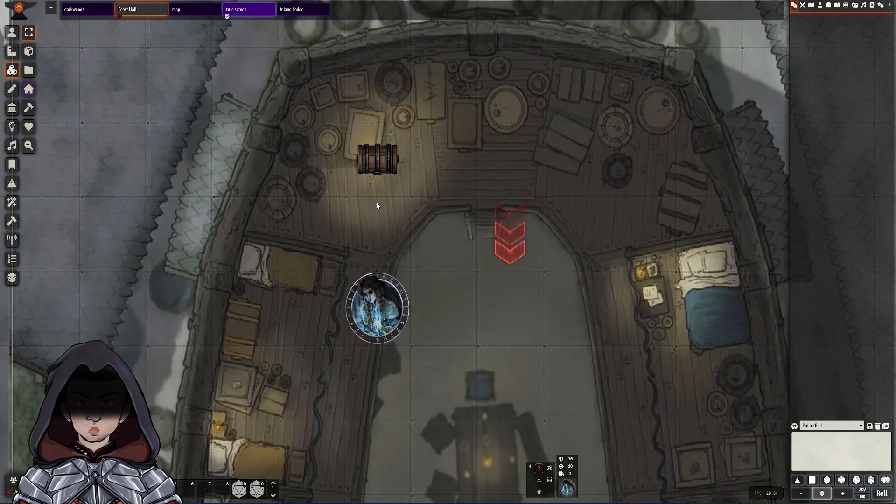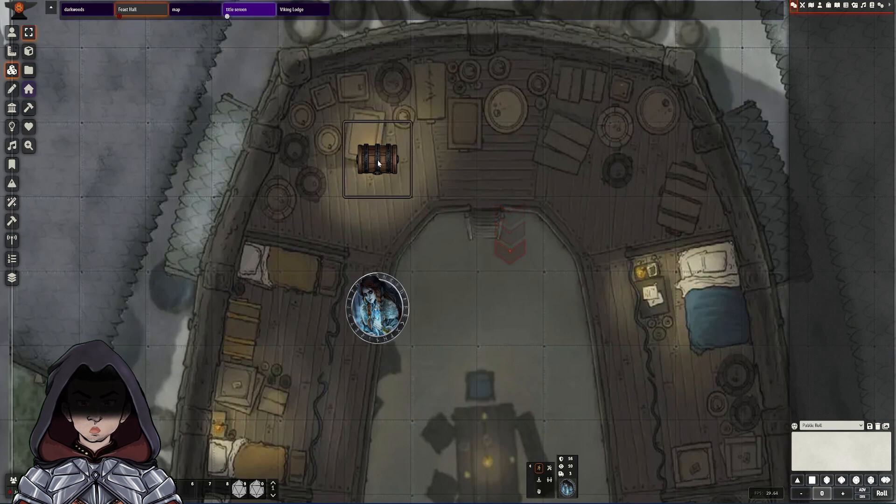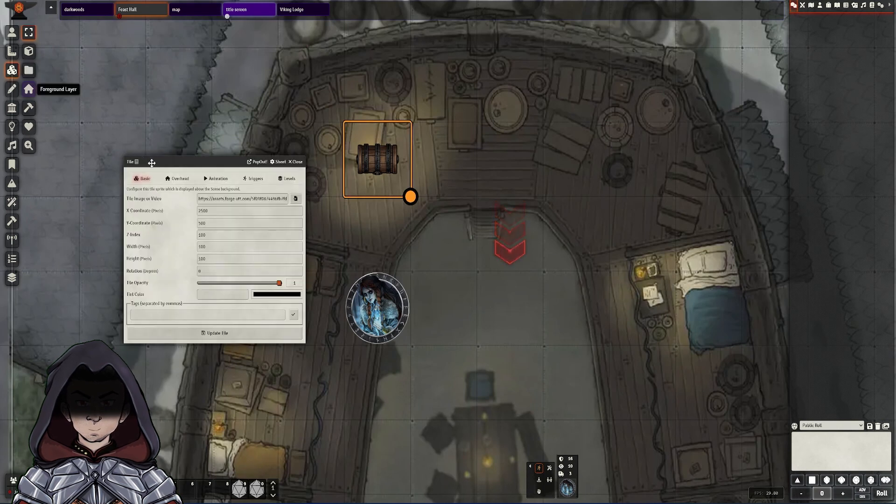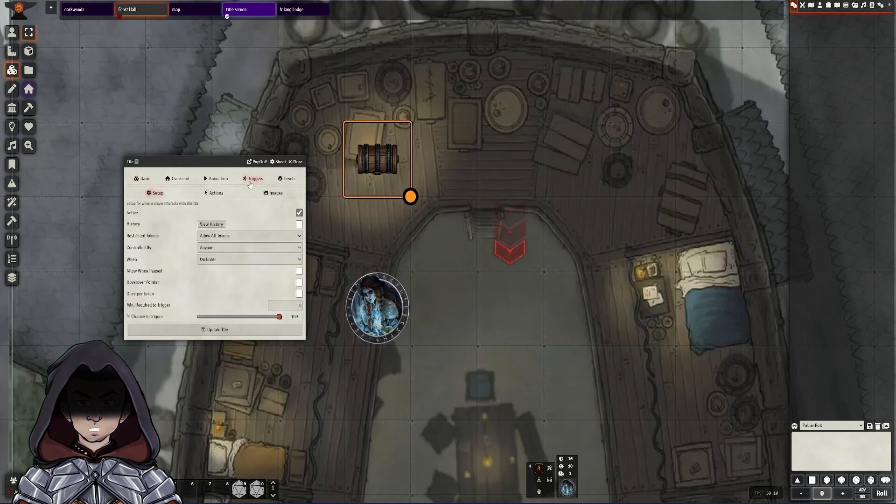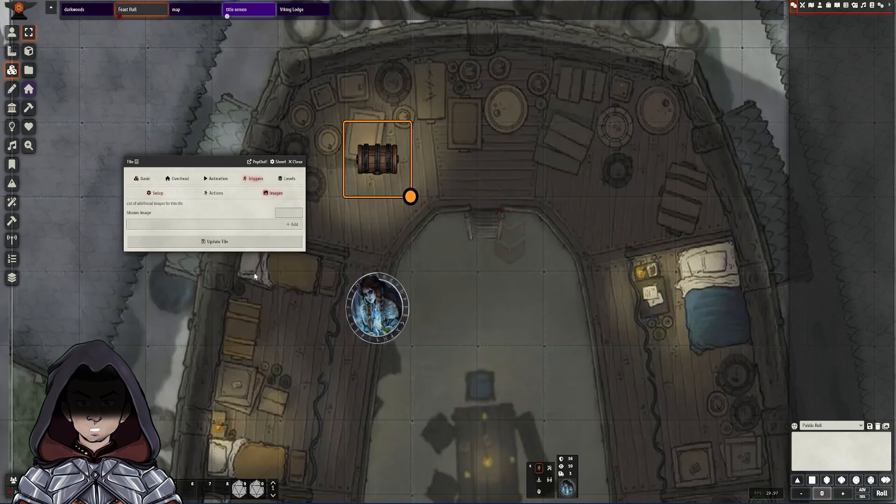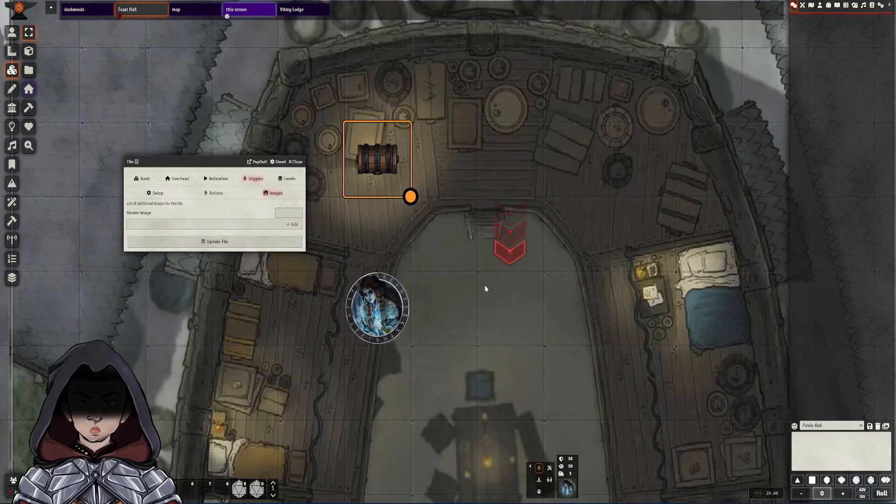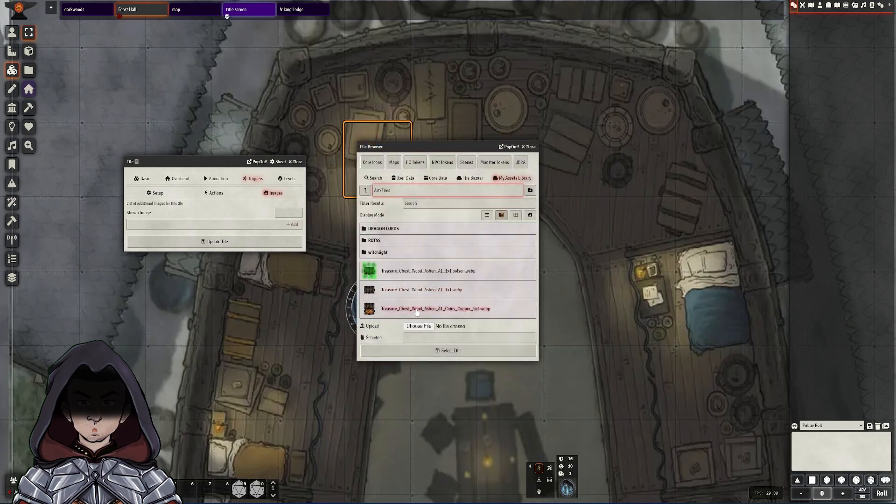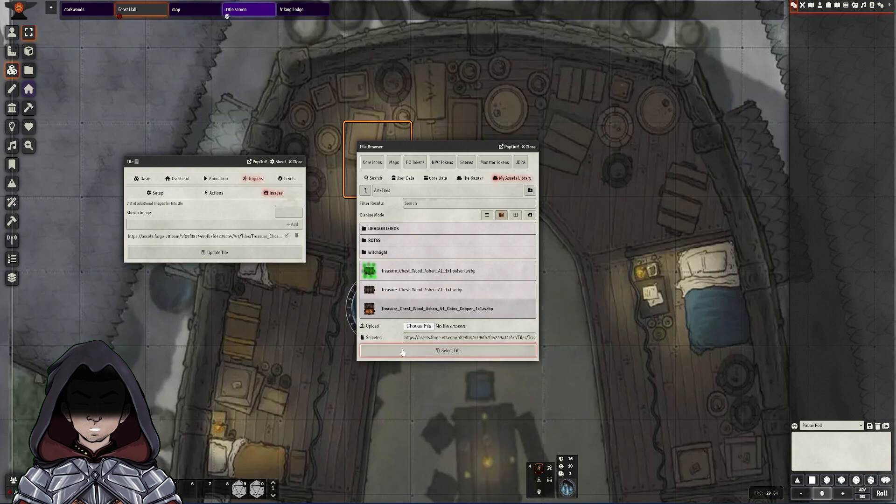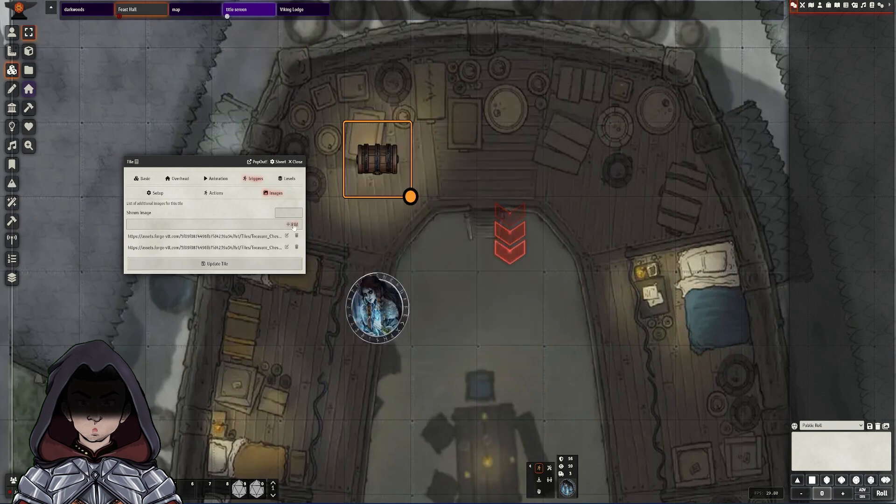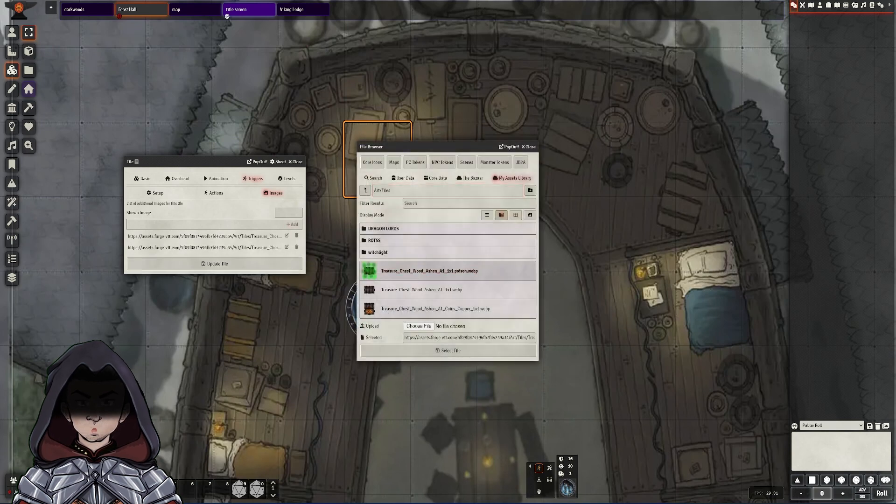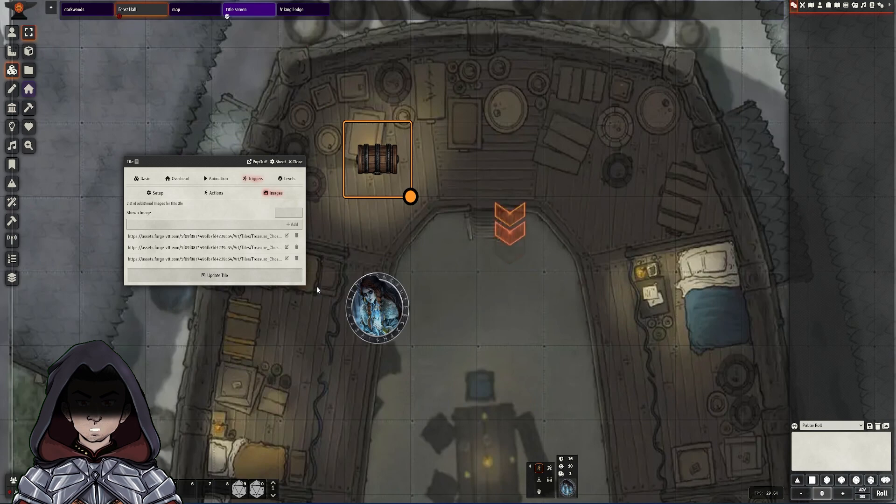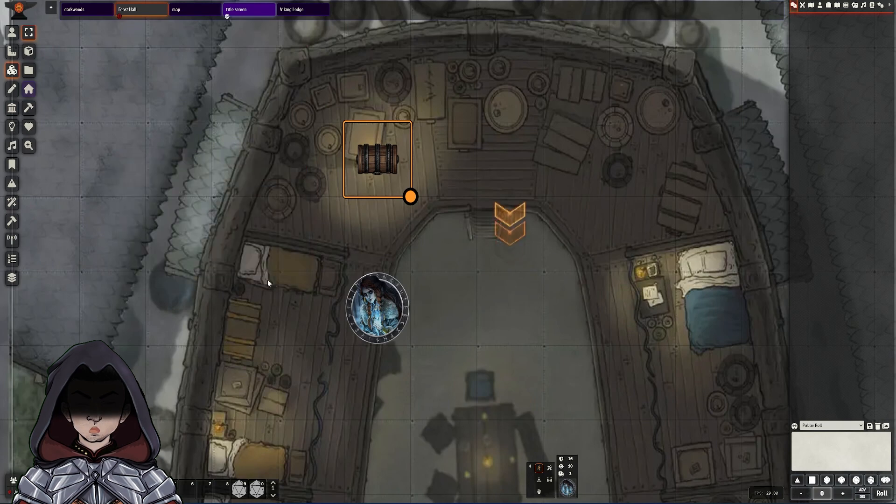So first things first, we're going to add the images to this tile. So we have the version of a closed chest, open chest and the poison version of the chest. I'm going to double click on the tile here. I'm going to go across to triggers and then we're going to go to this images section. Now under this images section hidden here, I need to add in all three versions of my chest. So the closed version as number one, the open version of the chest is number two. And finally, the poison trap version of the chest, I'm going to then open as number three. I'm going to update the tile.